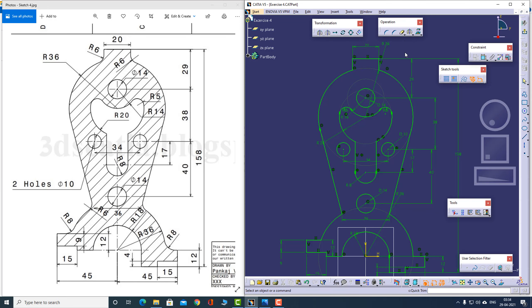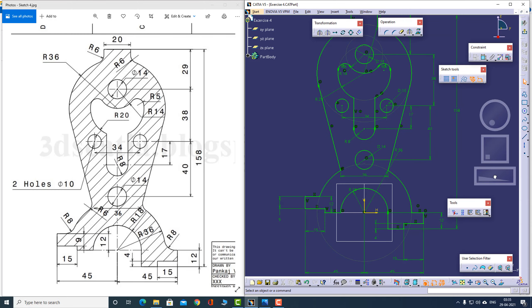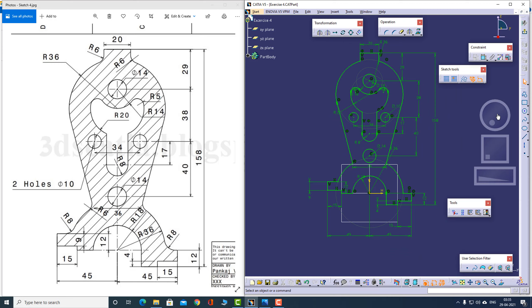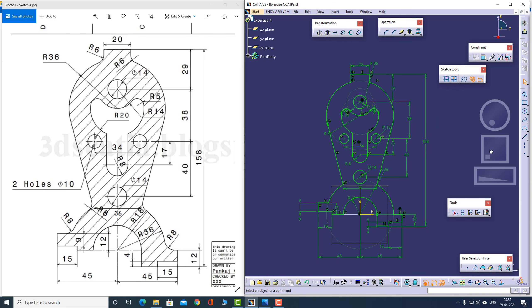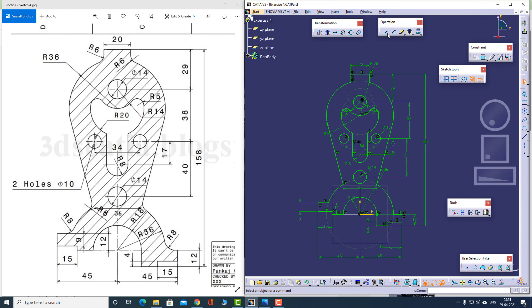Looks complete — let us investigate. I think I have applied all the constraints. Looks like I forgot to apply certain radii, so let me apply those radii first. I'll use the trim option — trim all elements — and let me double-click here.